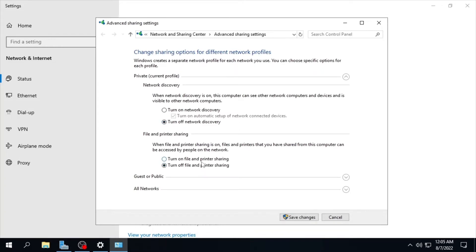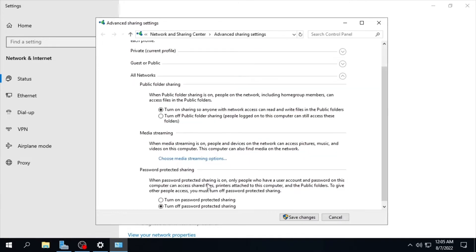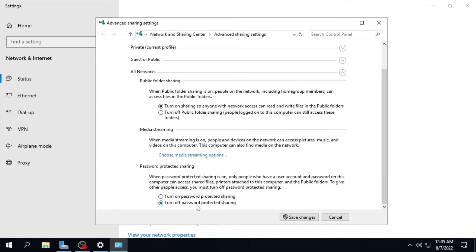You must set the network discovery to on, then turn on automatic setup of network connected devices, then turn on file and printer sharing. For guest or public, it is optional. Most importantly, on public folder sharing select 'Turn on sharing'. File sharing connection will use 128-bit encryption. Password protected sharing must be turned off to avoid login prompts on clients when accessing the shared folder.